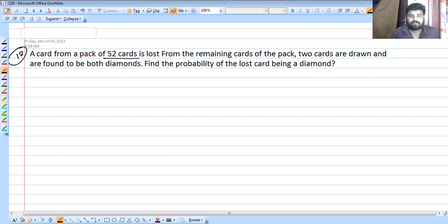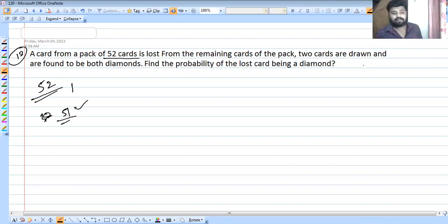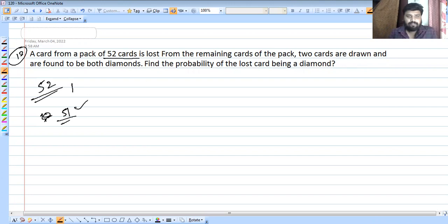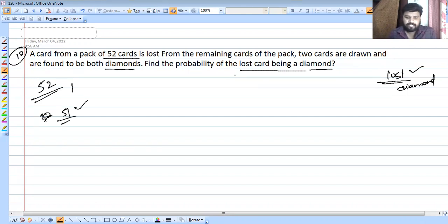Next problem: A card from a pack of 52 cards is lost. From the remaining 51 cards, two cards are drawn and found to be diamonds. Find the probability that the lost card is a diamond.